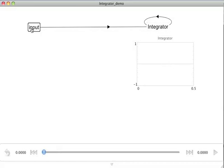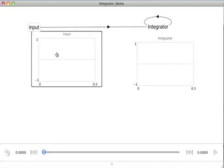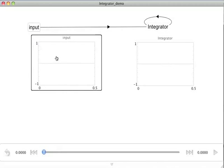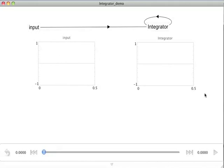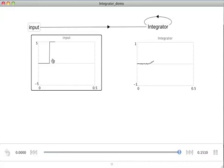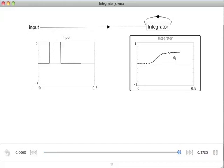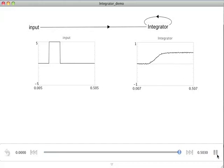I can also plot the value of the input, and if I hit play, I will see the input value and the integrator value. So we see the input that we defined, and we can watch the integrator value.